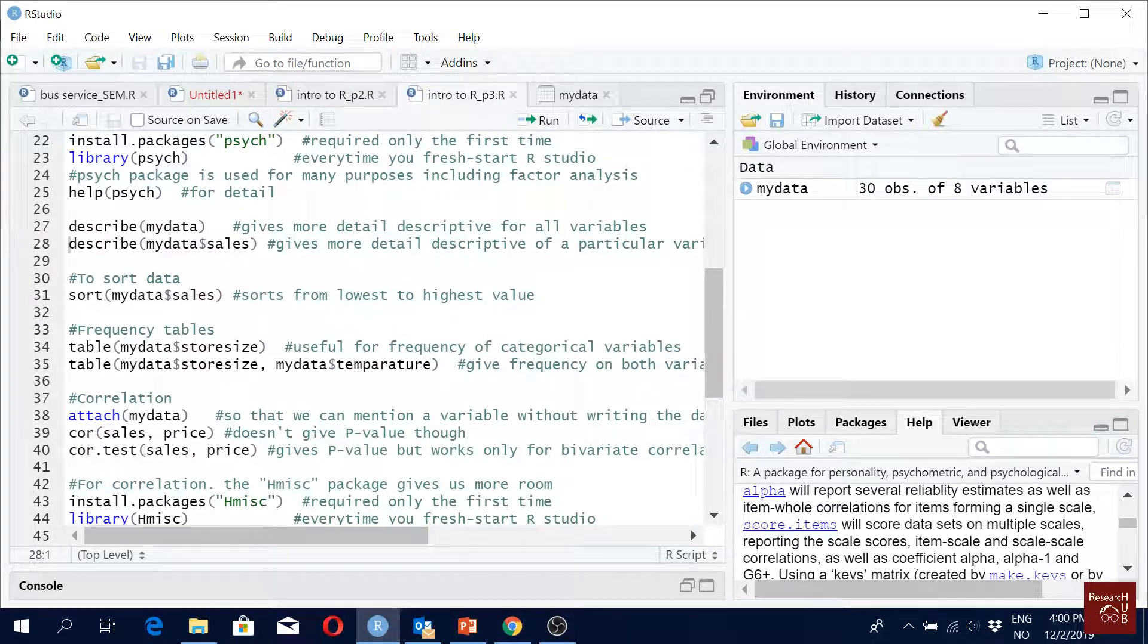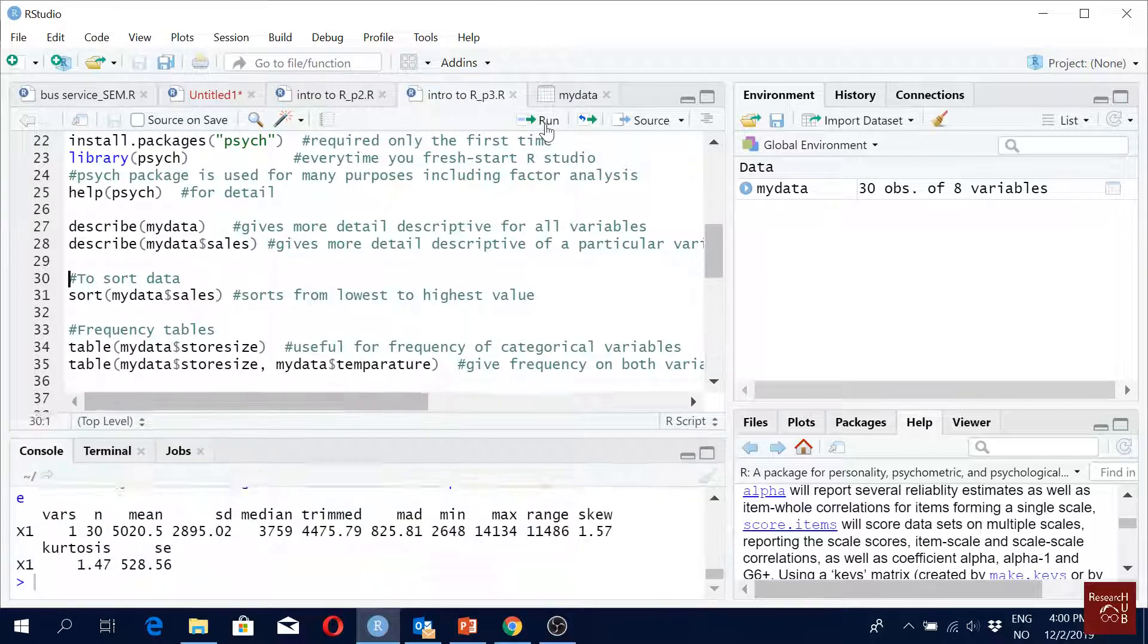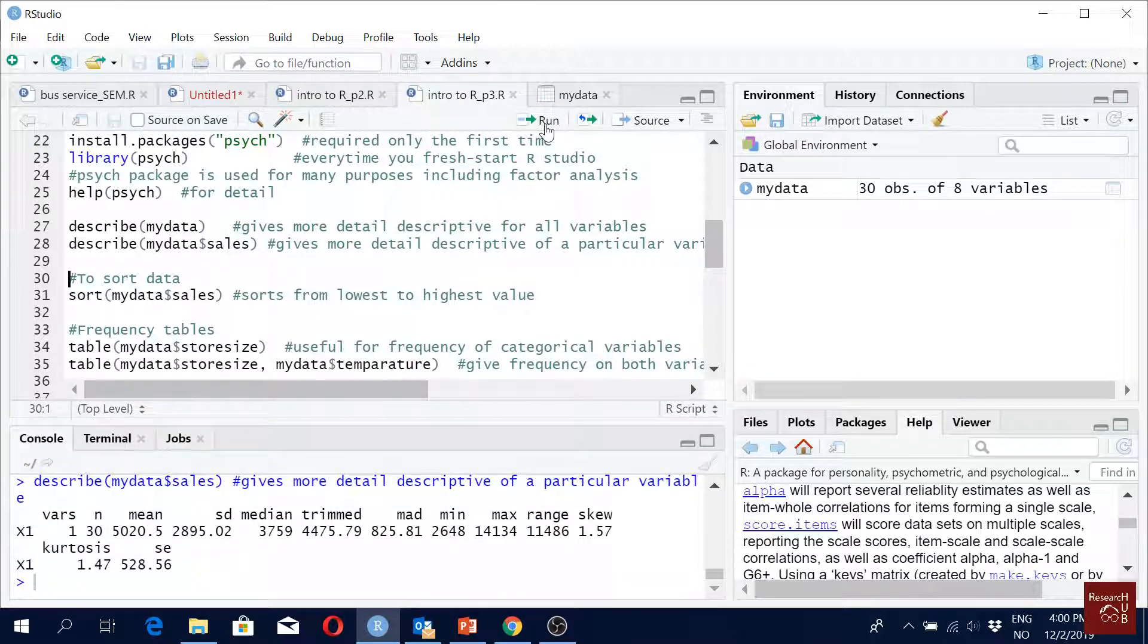So you see we get a lot more information when we use the describe function under the psych package. If you want only for one variable, just 'describe', data name and 'cells'. Trimmed mean.